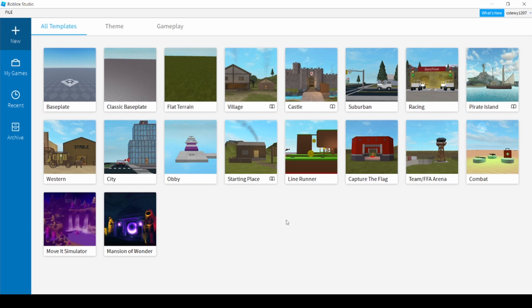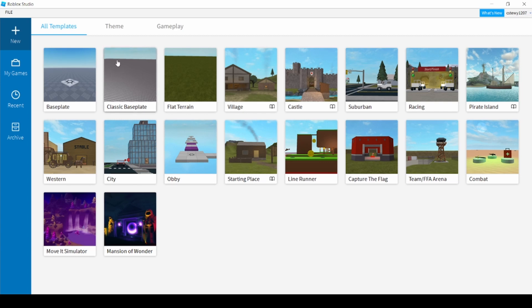First you're going to want to load up Roblox Studios which comes downloaded with Roblox. You're going to want to double tap on it to open it and then equip whatever you want. Any of these, it doesn't matter, it can be any of them.